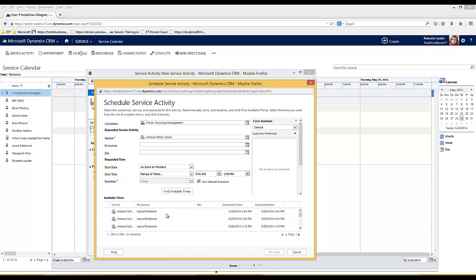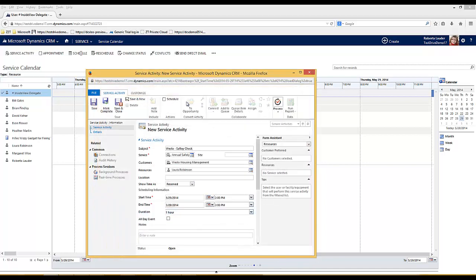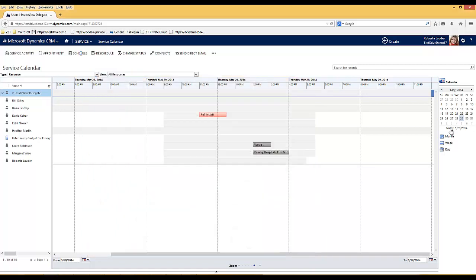It's found all of the available slots for those resources. Again, if I select the first available slot, give my service a title, save and close. When I refresh my calendar I can see that the service activity has been scheduled against Laura Robinson for this afternoon with Weslo.